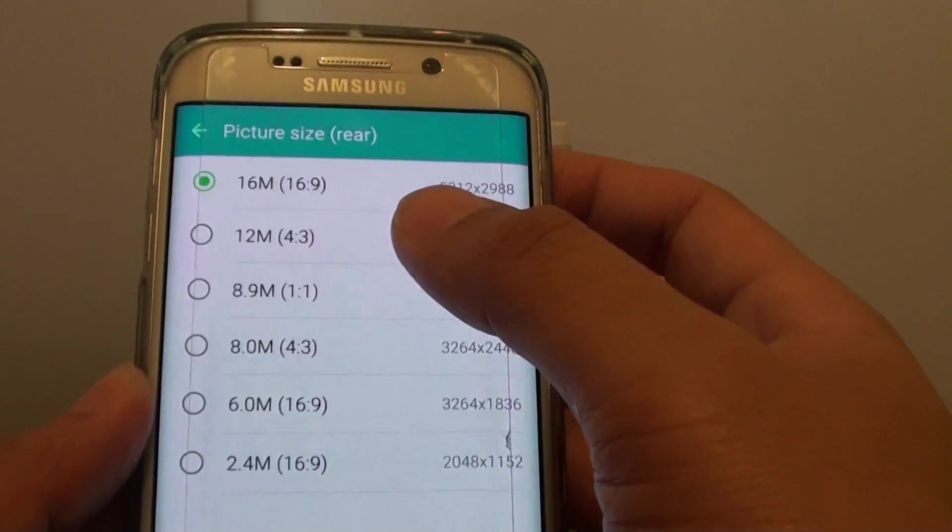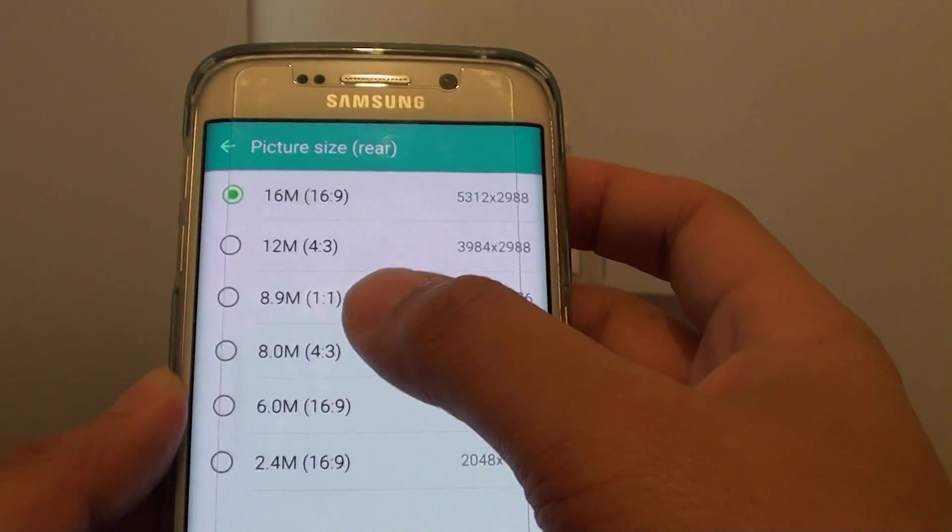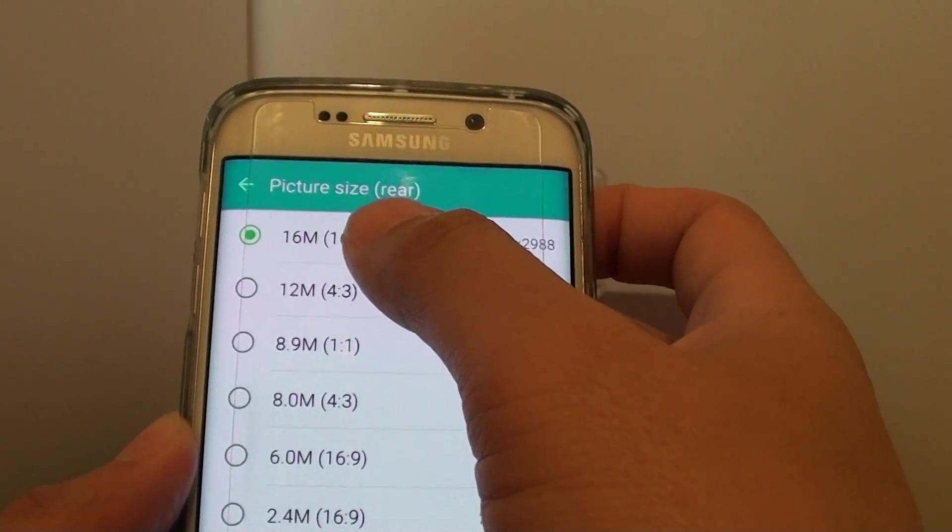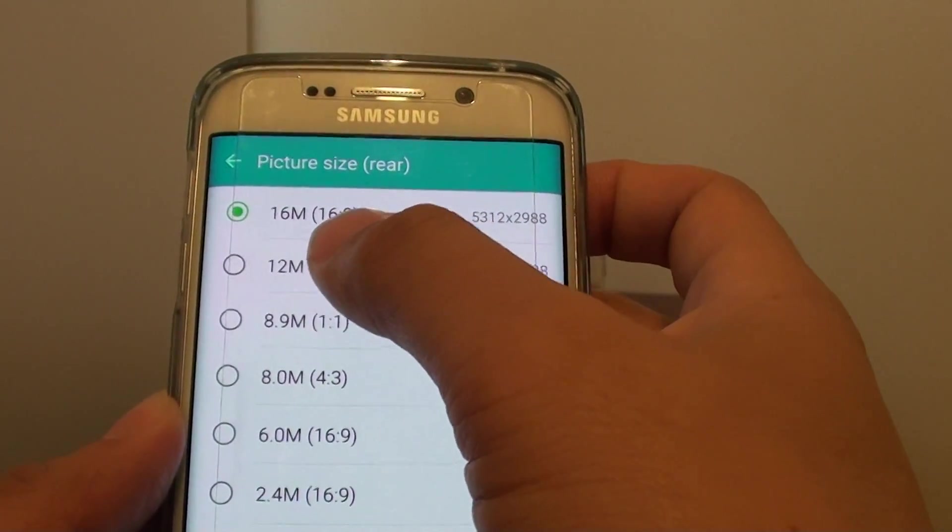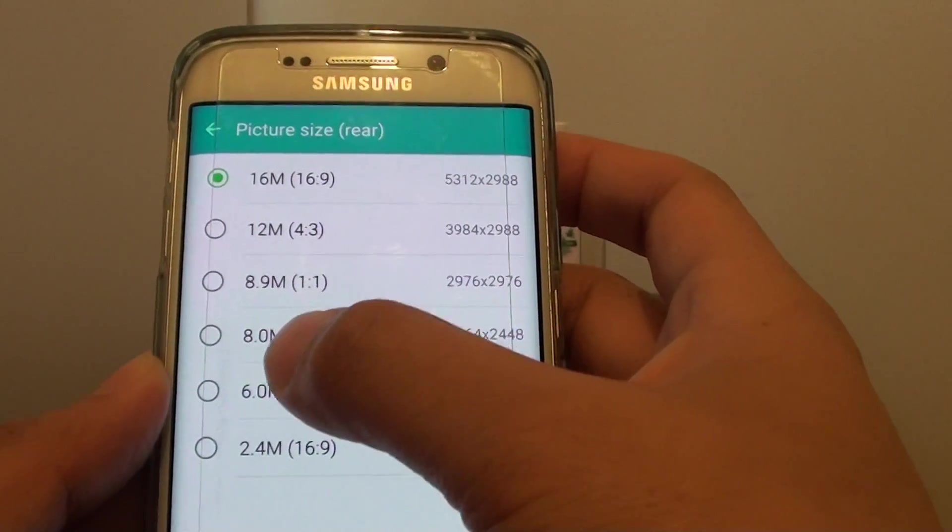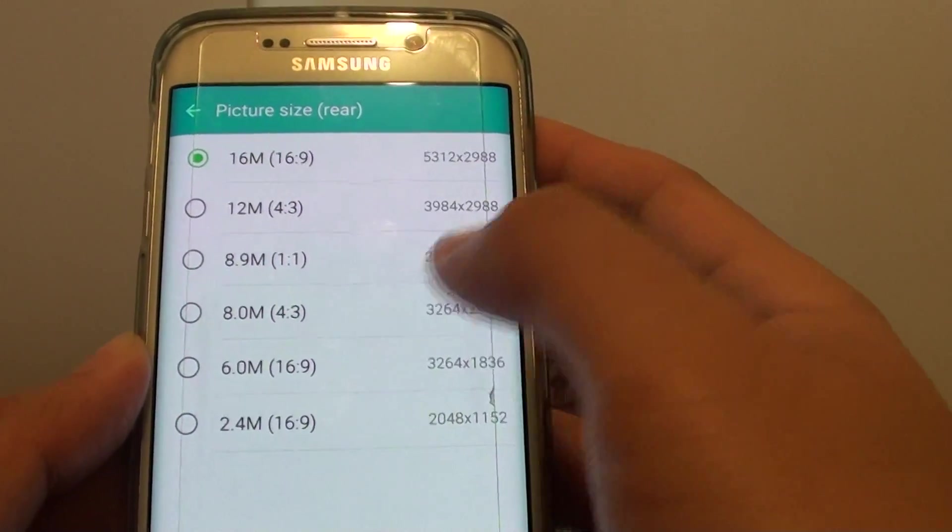And from the list, you can choose between 16MB down to 12, 8.9, 8, 6, and 2.4MB.